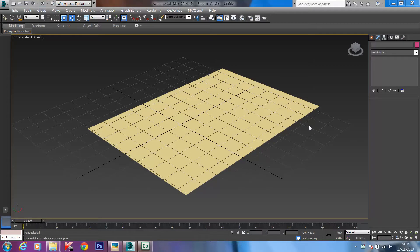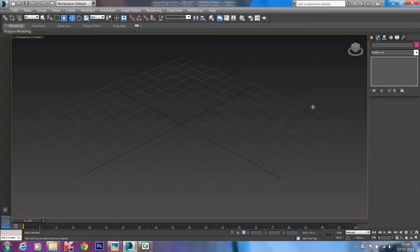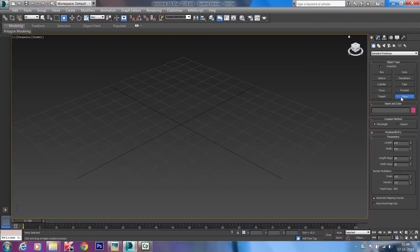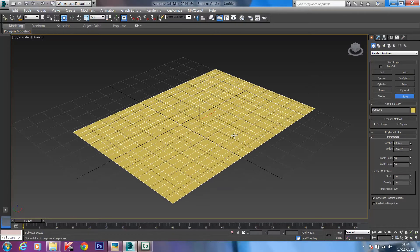Hi everyone, welcome to this 3ds Max tutorial. Today we will be looking into how we could cut sections in 3ds Max and convert them into editable splines. Right in front of you we have a 3ds Max 2014 interface with the perspective viewport open. I've created a plane with around 20 segments on the length and 20 segments on the width, so that we can add some modifiers onto it.